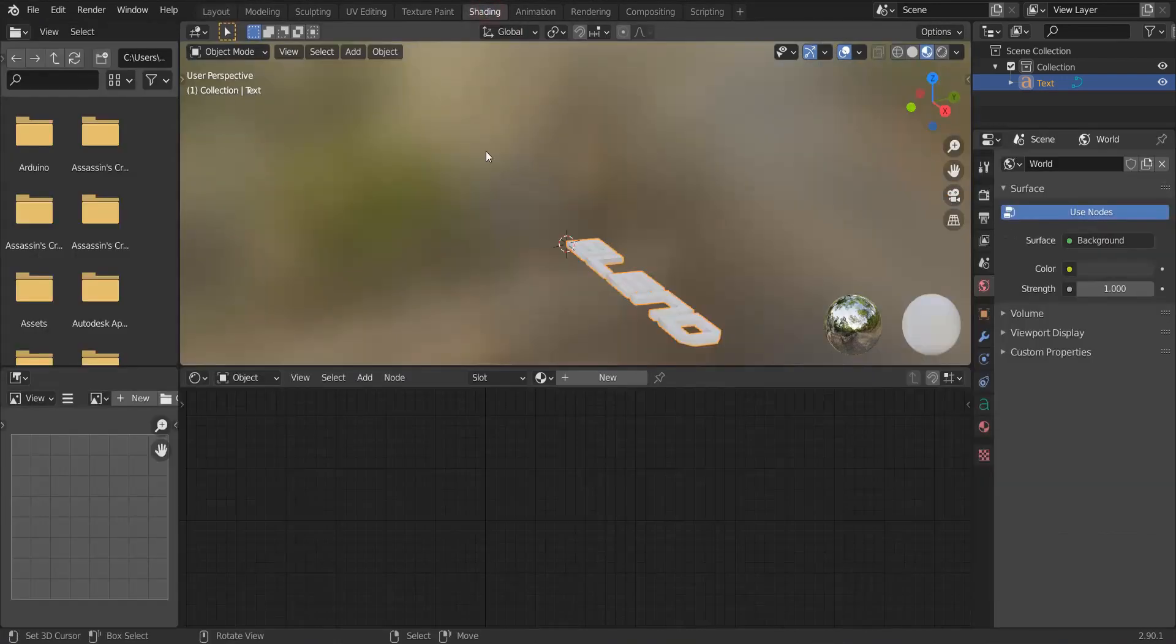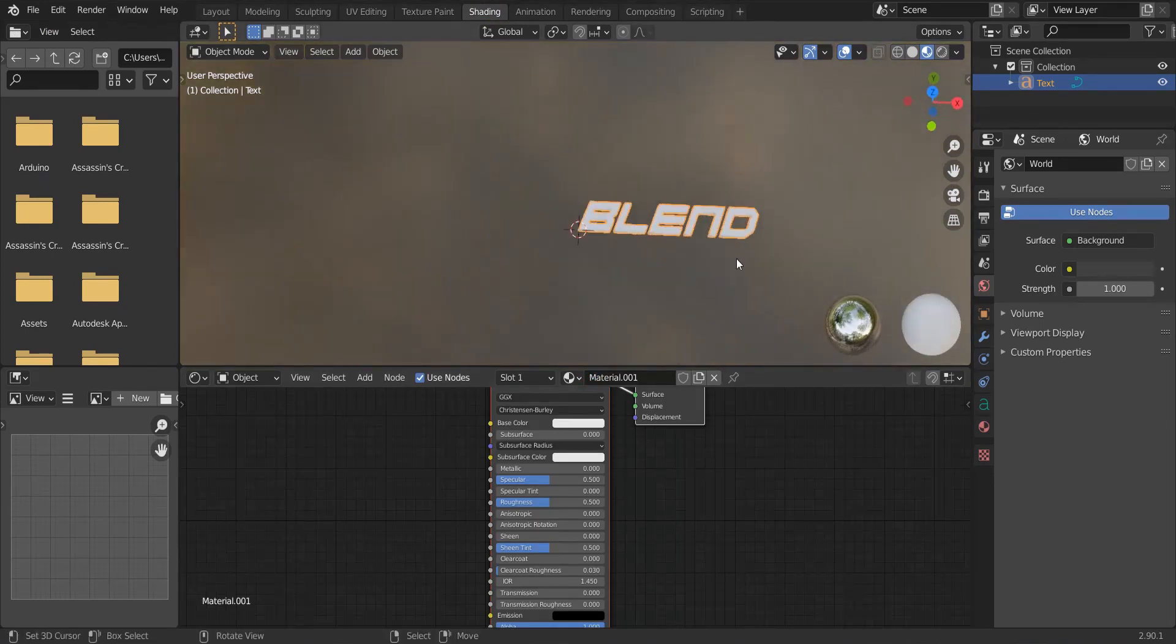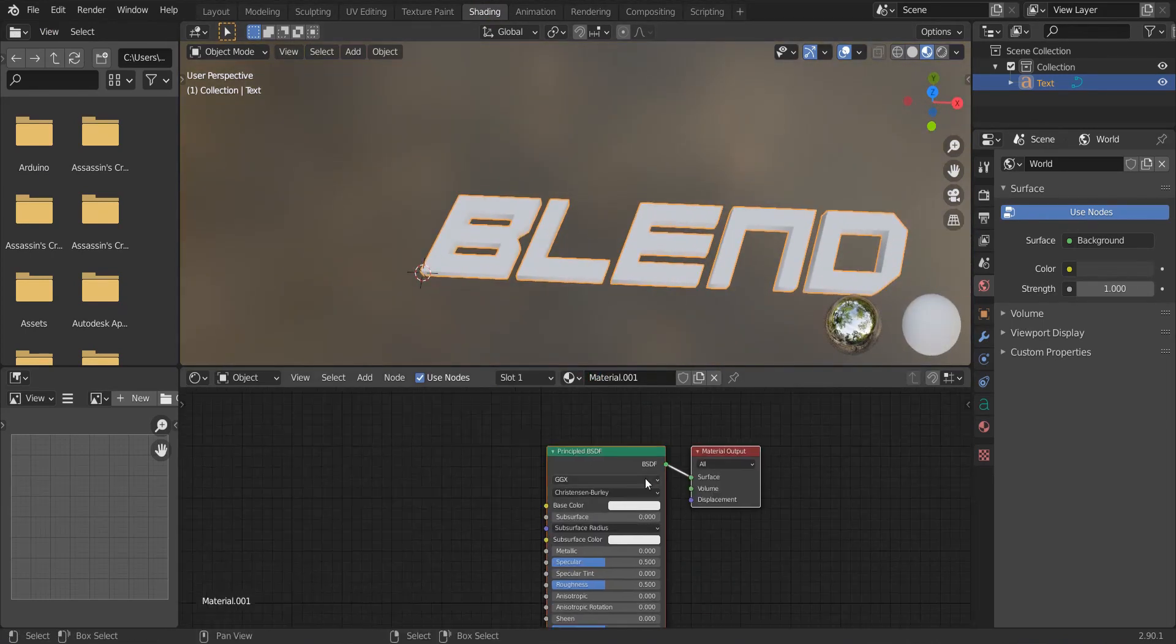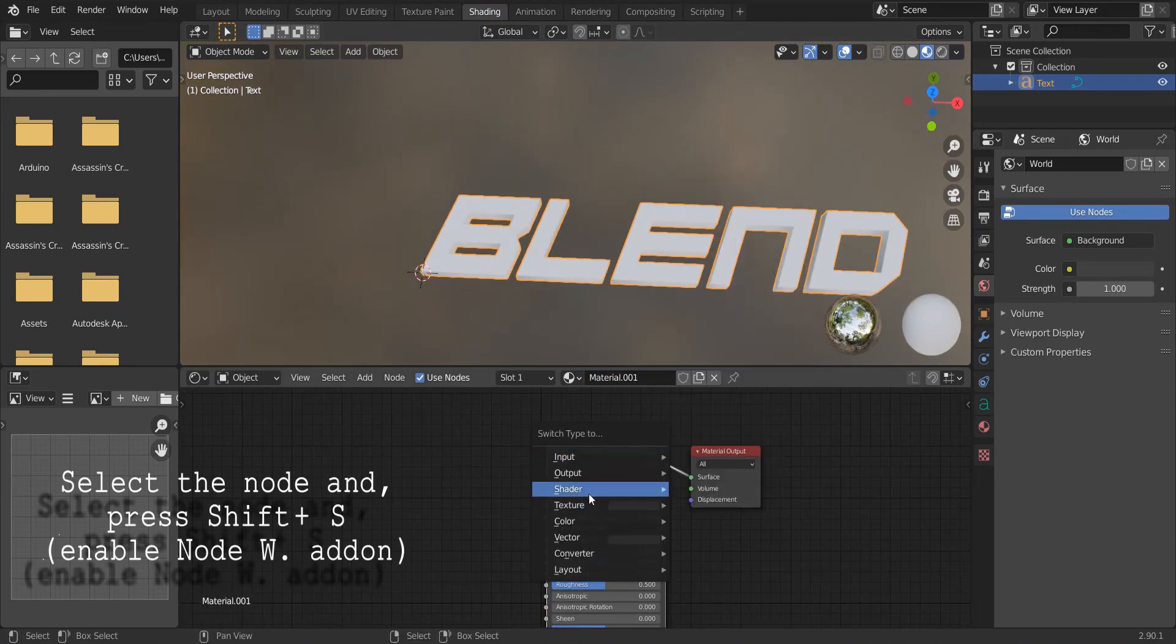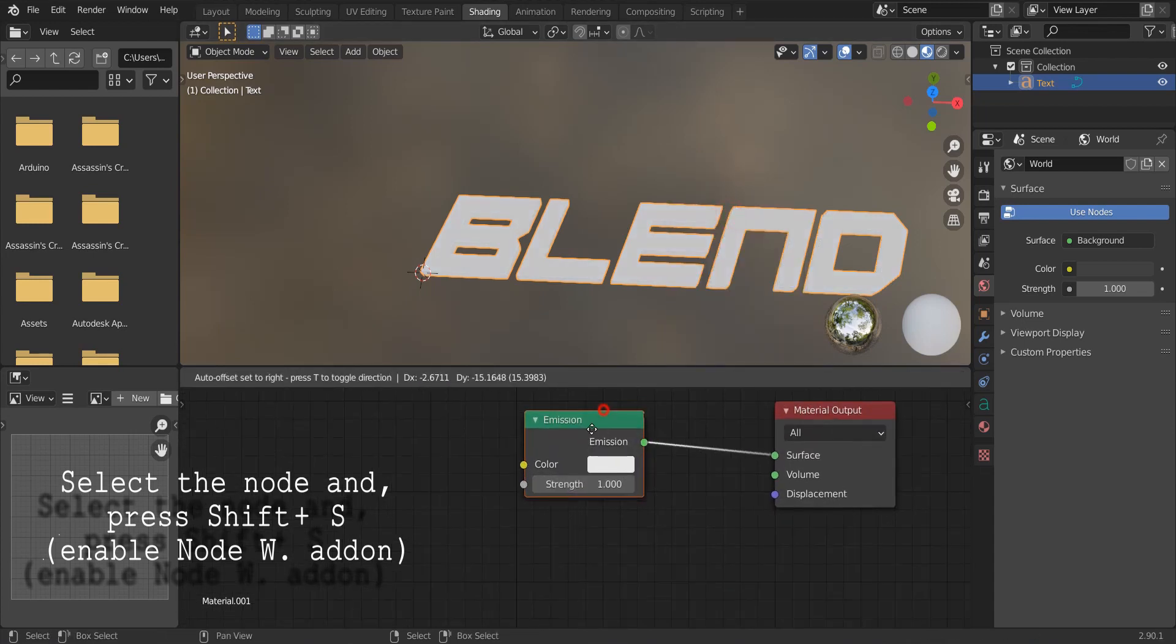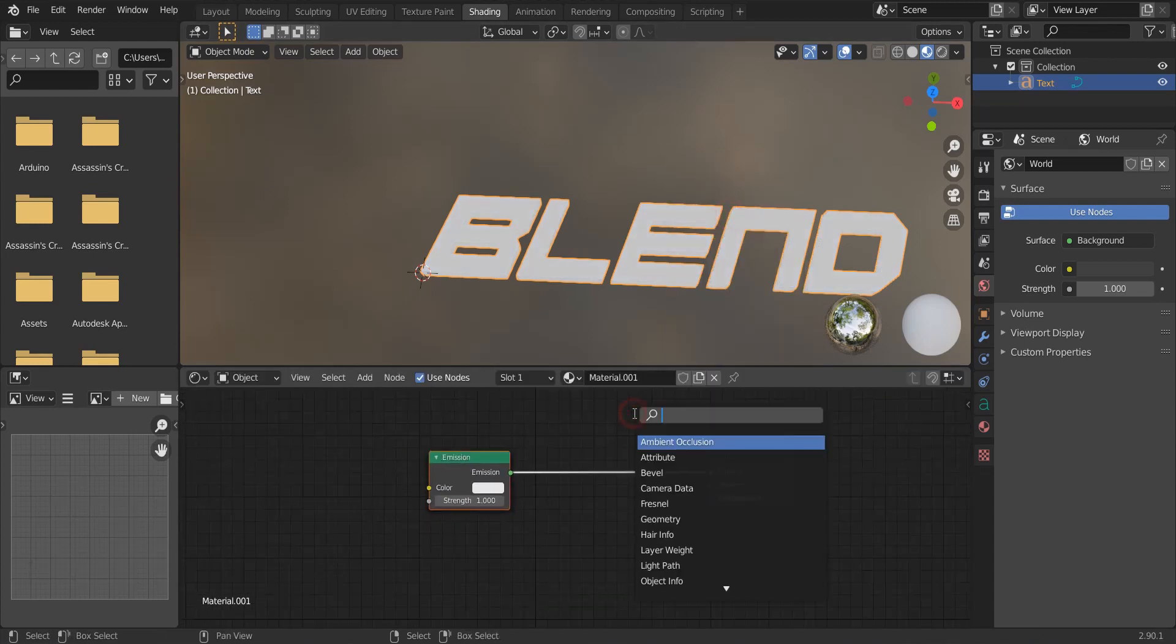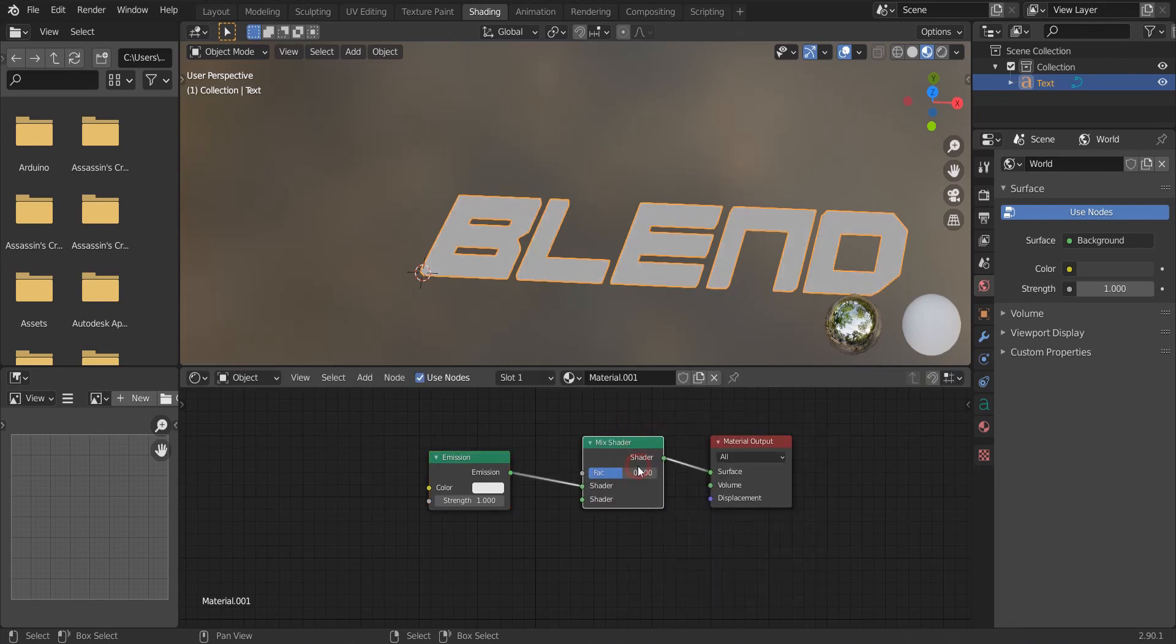Let's start shading. Go to the shading tab. Add a new material to the text. Change this node to emission. And add a transparent node and a mix shader.